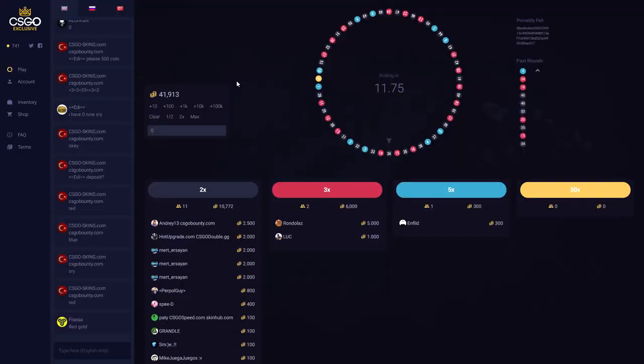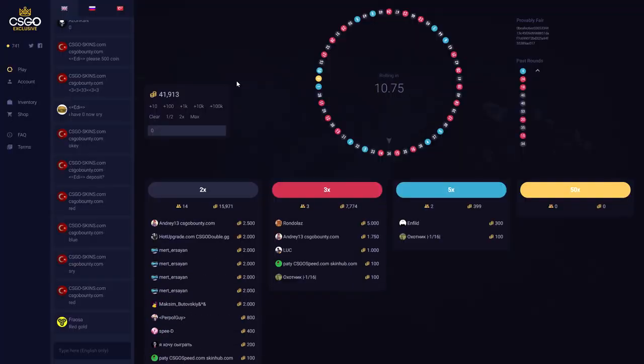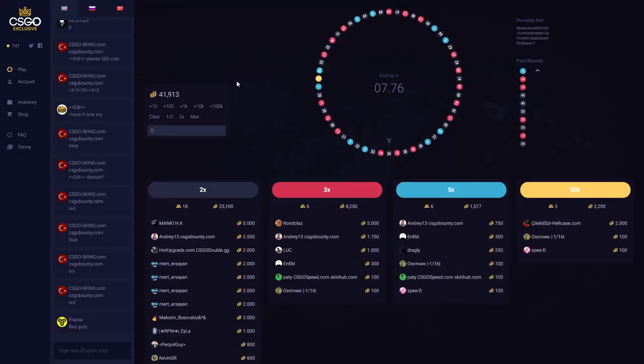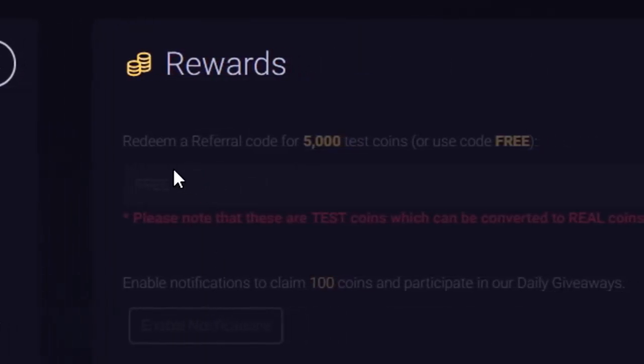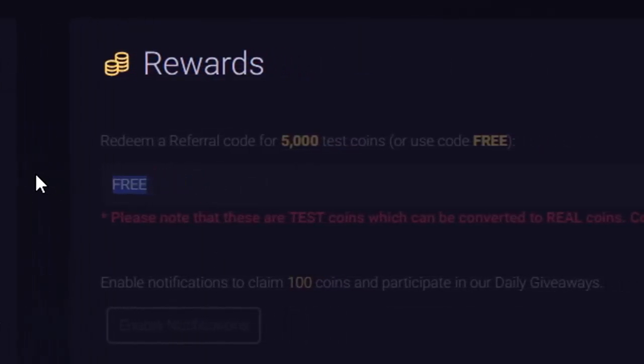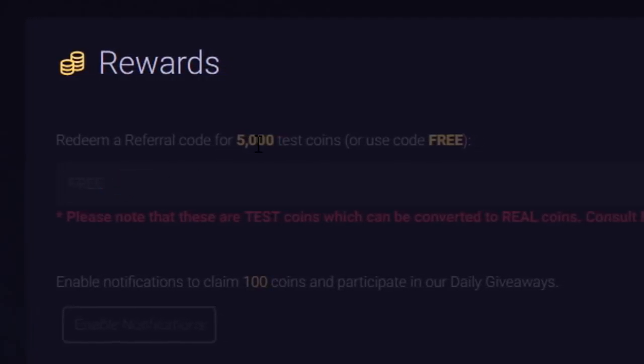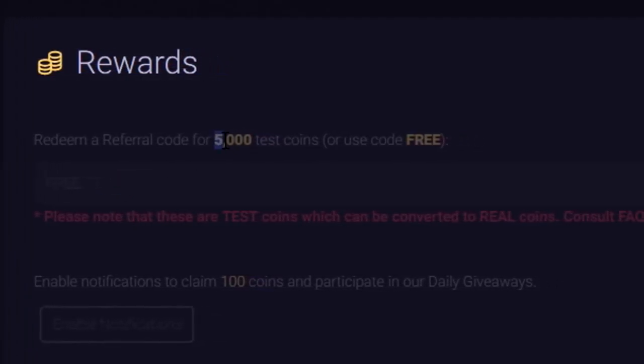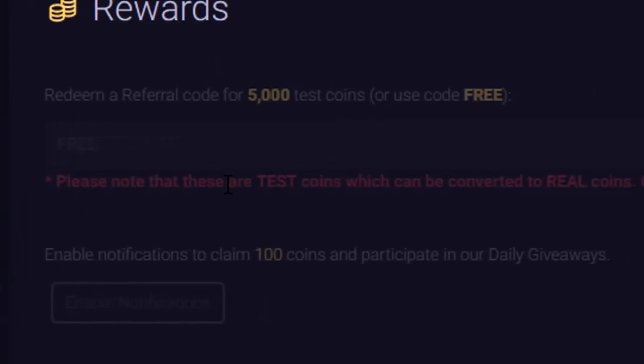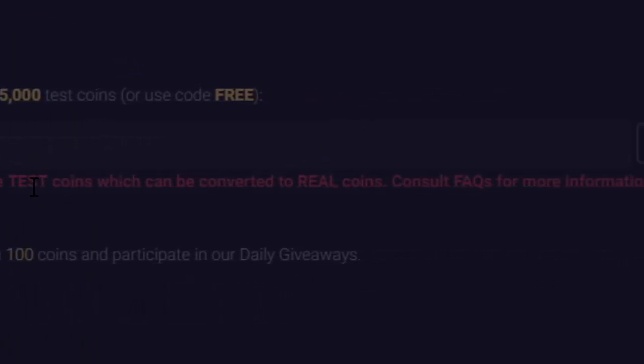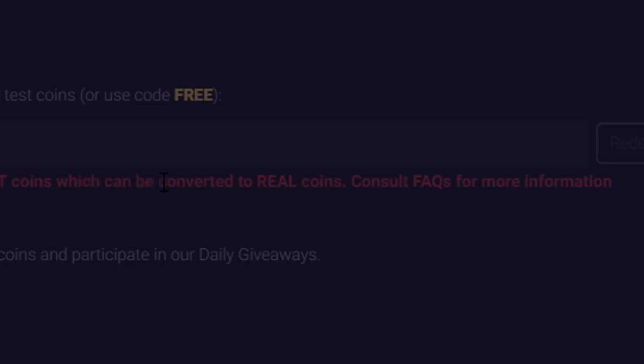But guys, before we get into the video, if you have not used a code on CSGOexclusive.com just yet, head over to the accounts tab and type in my code Shapes right here. Free 5000 test credits. But as it says right here, please note that these are test coins which can be converted to real coins. So check FAQs for more information. Very nice. So guys, make sure to use my code Shapes.